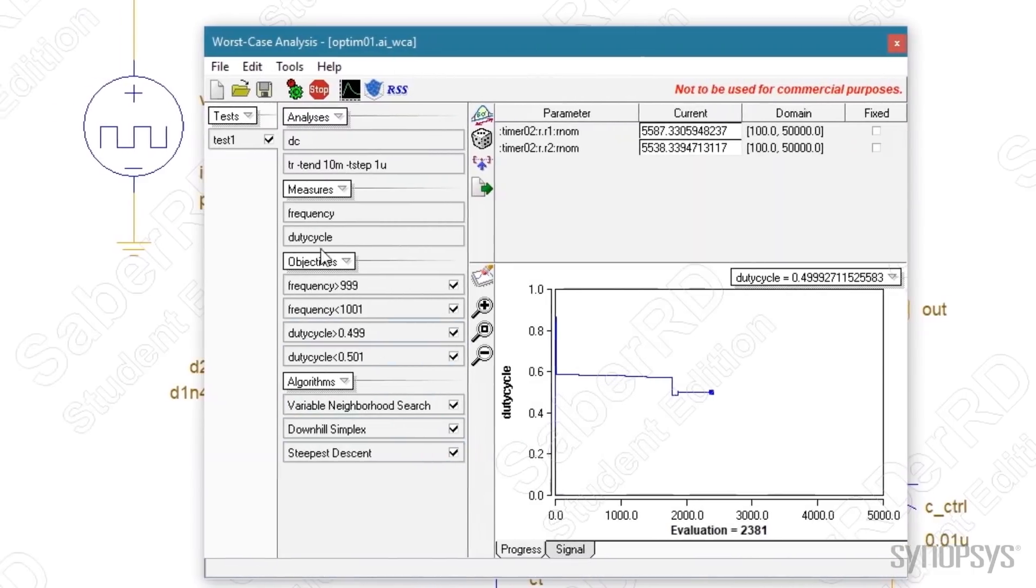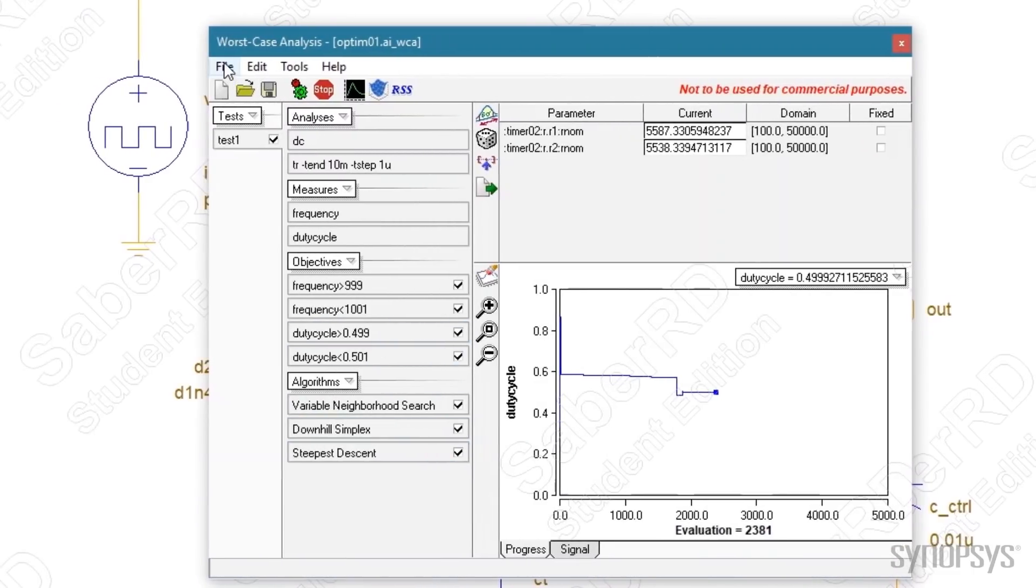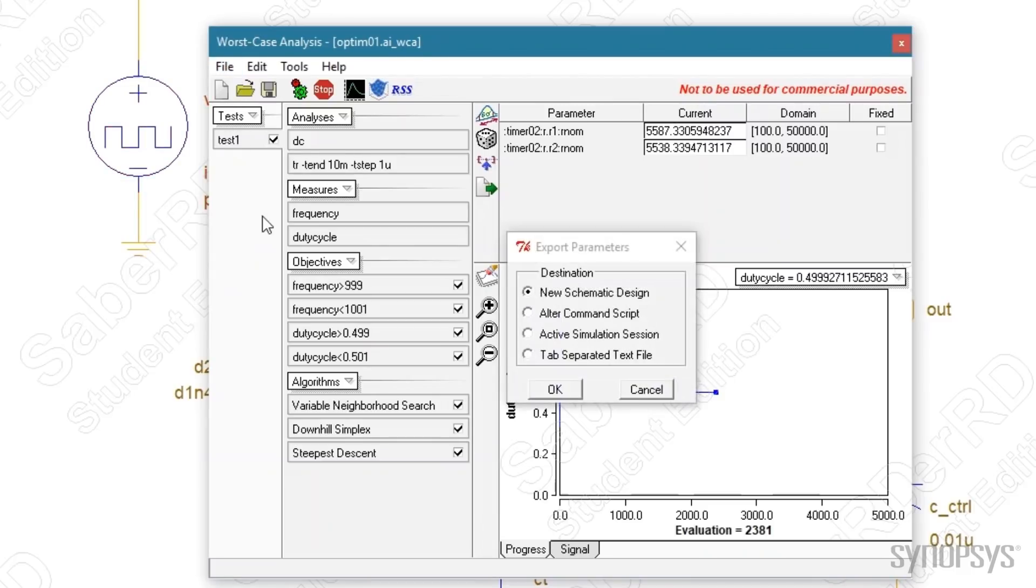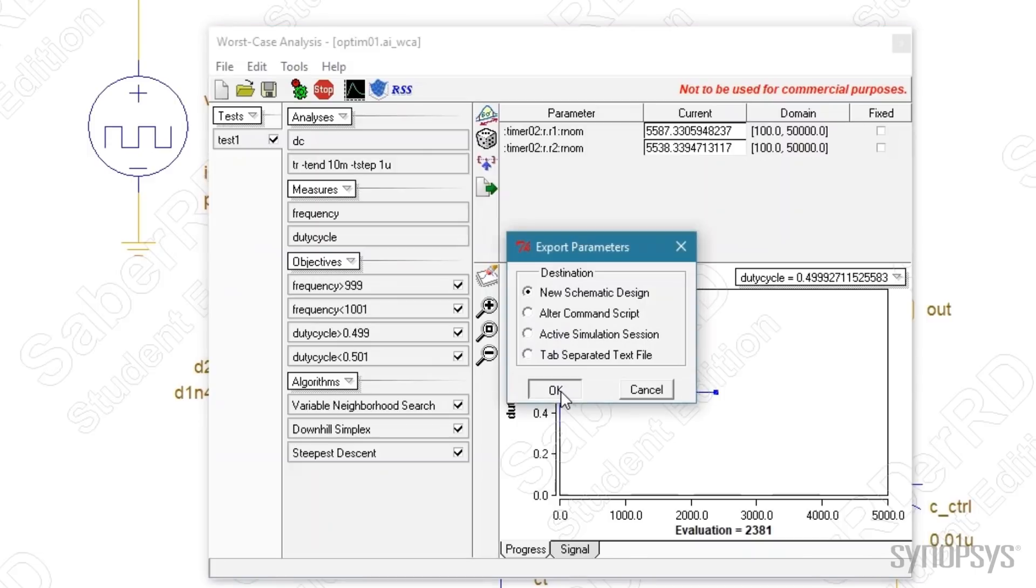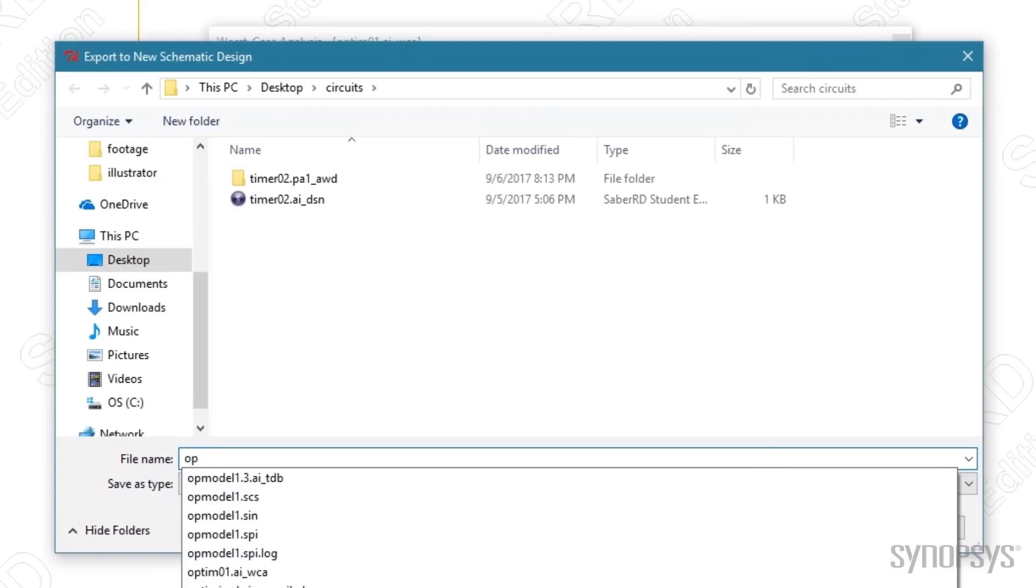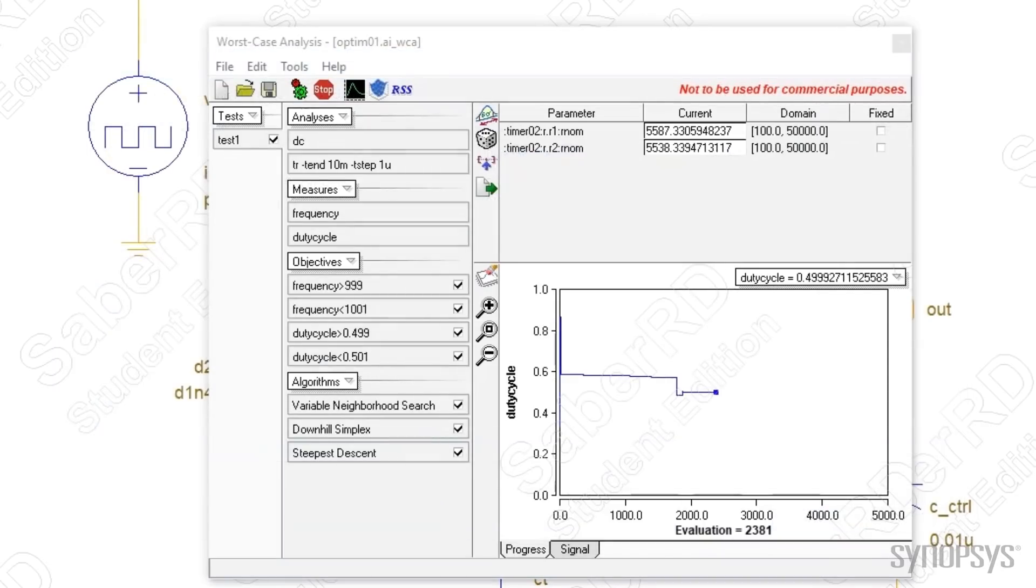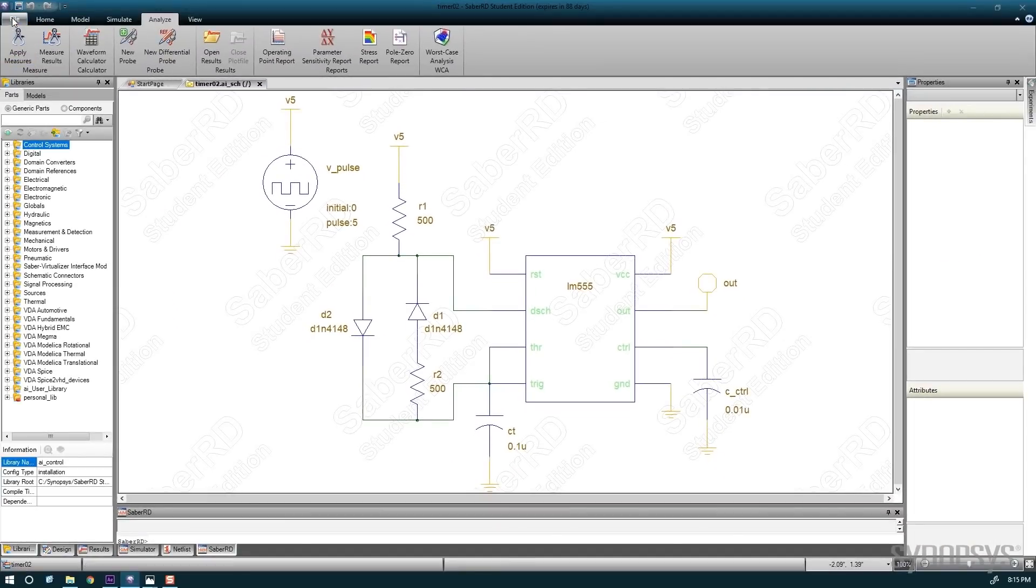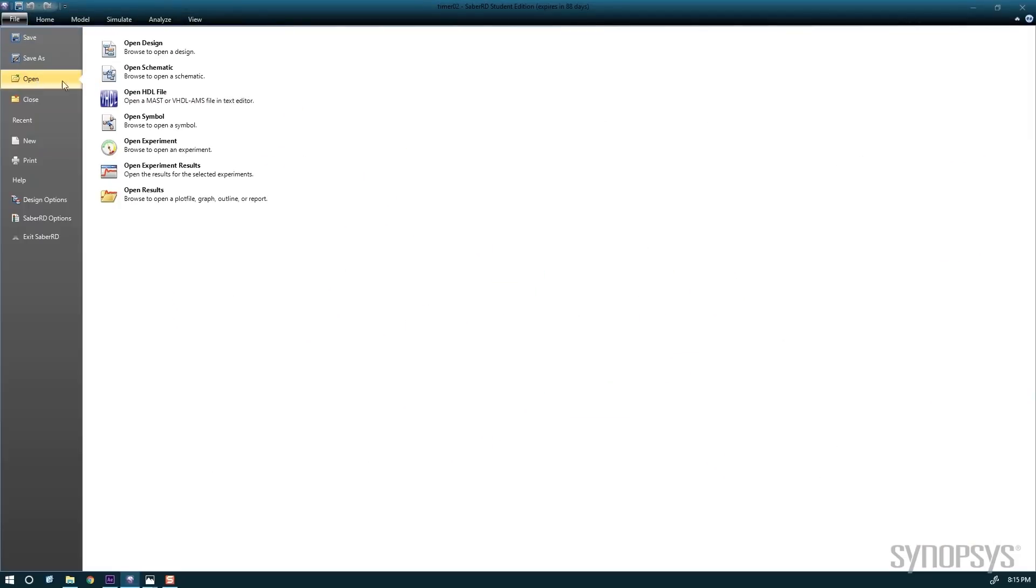It's time to export the optimized values. Choosing File Export Parameters shows various choices. We choose to create a new schematic. Opening the new schematic shows the new values for R1 and R2.